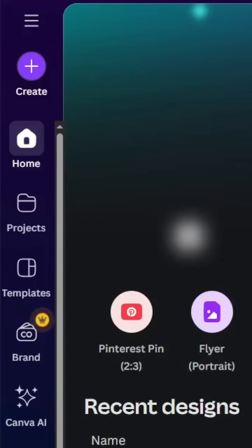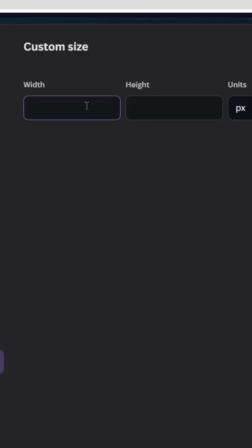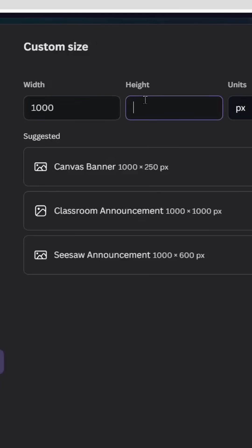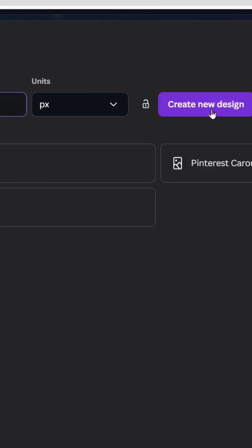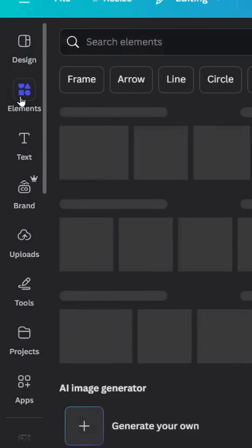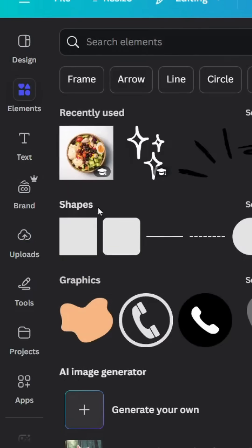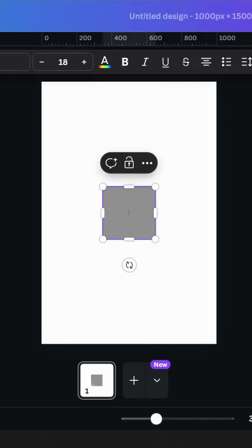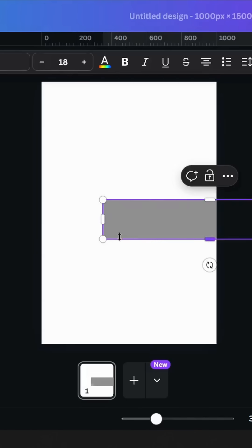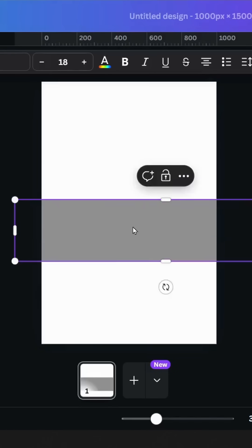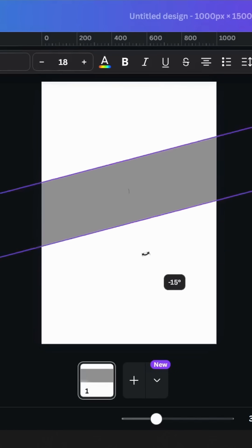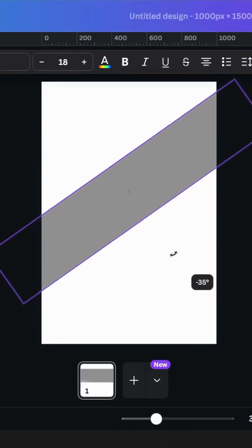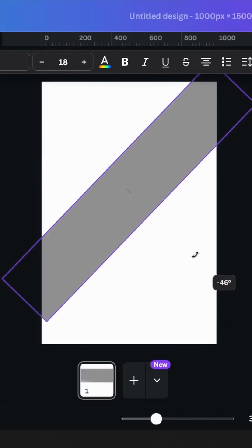Go to Canva and click create. Go to custom size, let's make 1000 and 1500, click create new design. Go to elements and go to shapes, choose the square. Let's resize it like this and rotate 50 degrees.